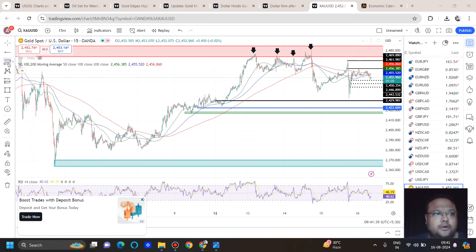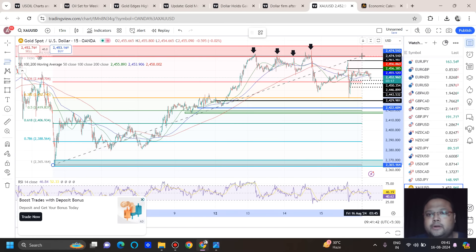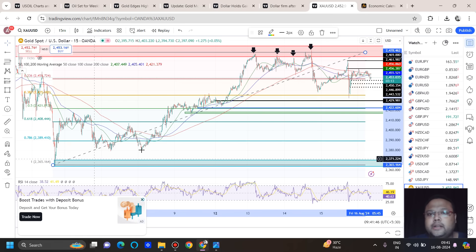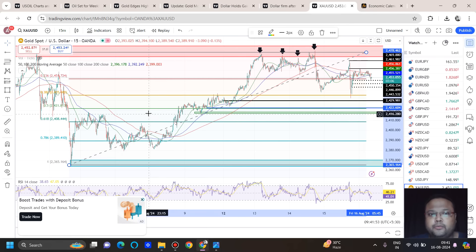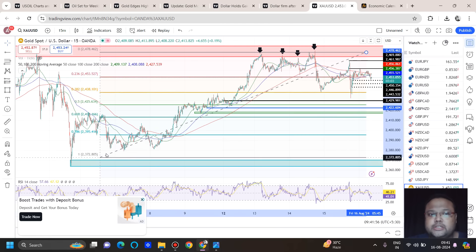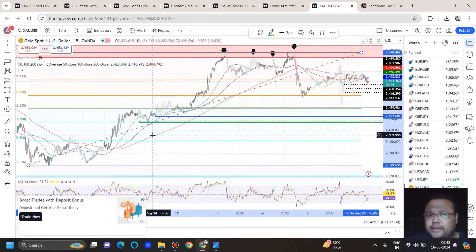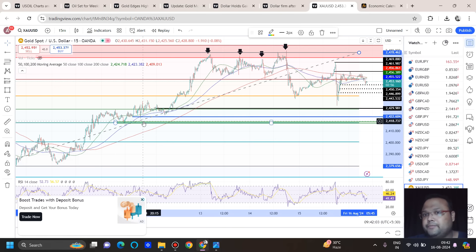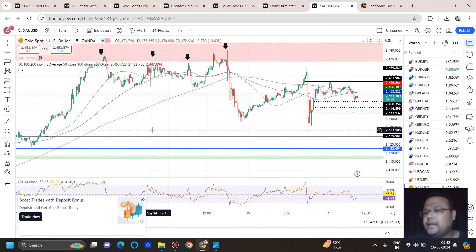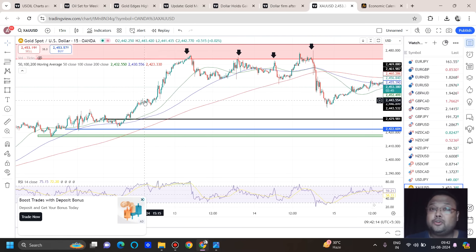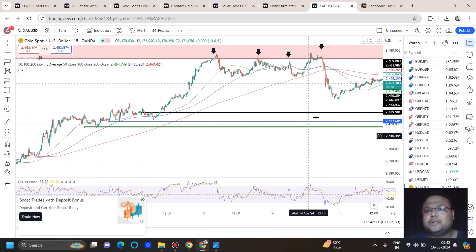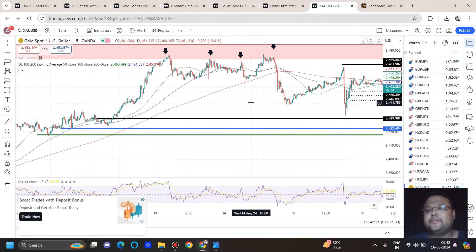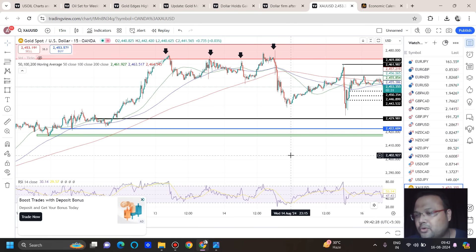We are considering these levels based on a specific low observed yesterday. The next support at 2422 is the Fibonacci 50% retracement level. When adjusting the low reference point, another Fibonacci level appears around the 2417–2416 area, which also coincides with previous support. So both levels are derived from Fibonacci analysis only. Because they are primarily Fibonacci-based, we are not expecting a huge or complete trend reversal from these two areas.